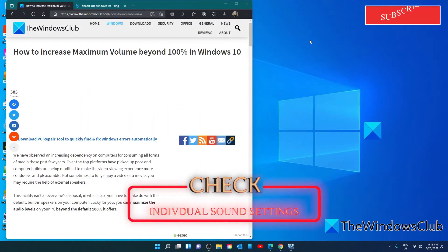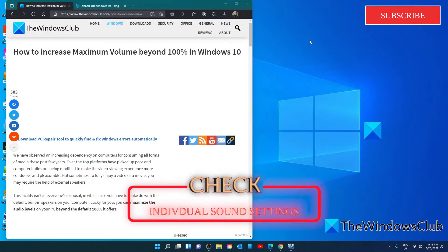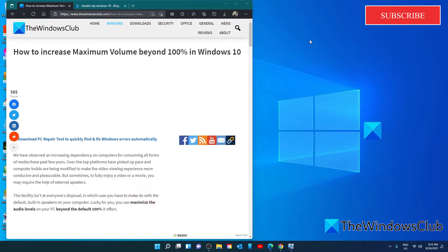Check the volume settings in the individual apps or software. Some apps will allow you to exceed 100% of the volume. For instance, in the VLC program, you can increase the volume to 300%. For instance, let's open the VLC program.